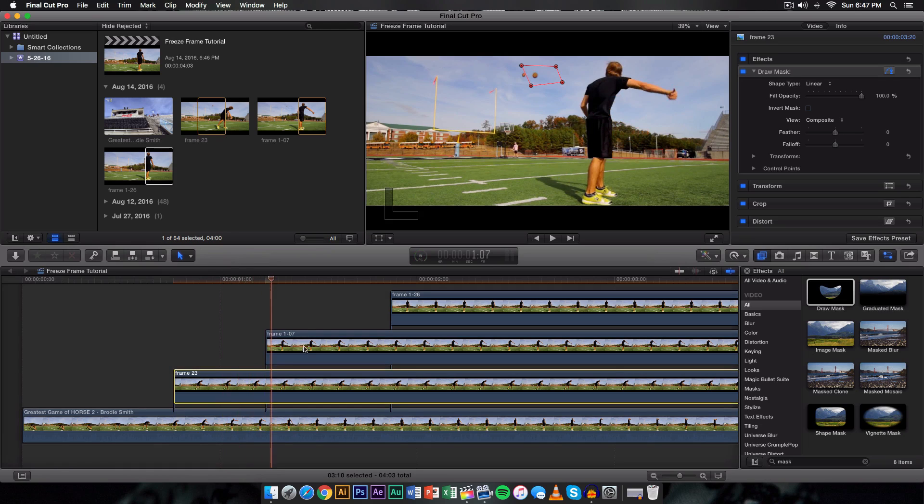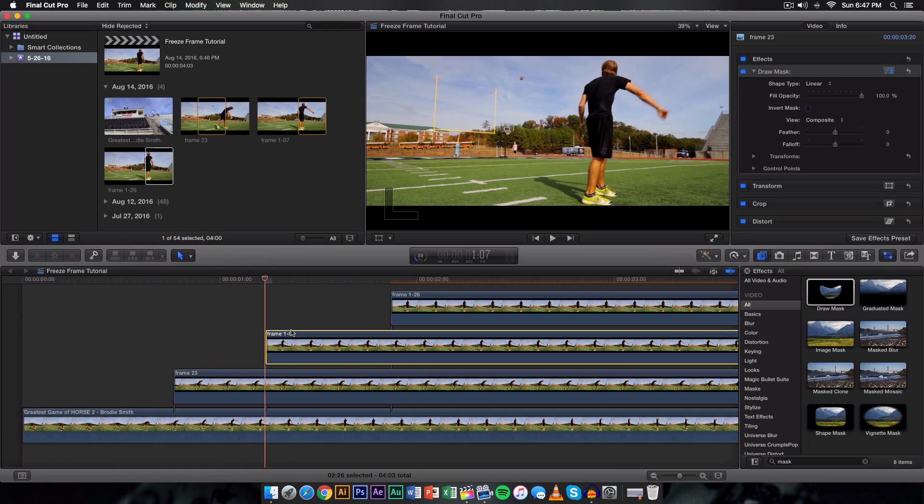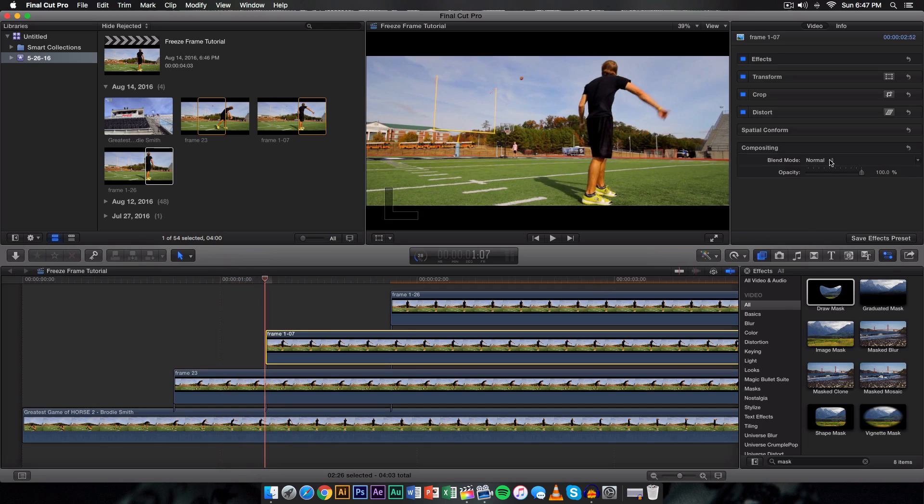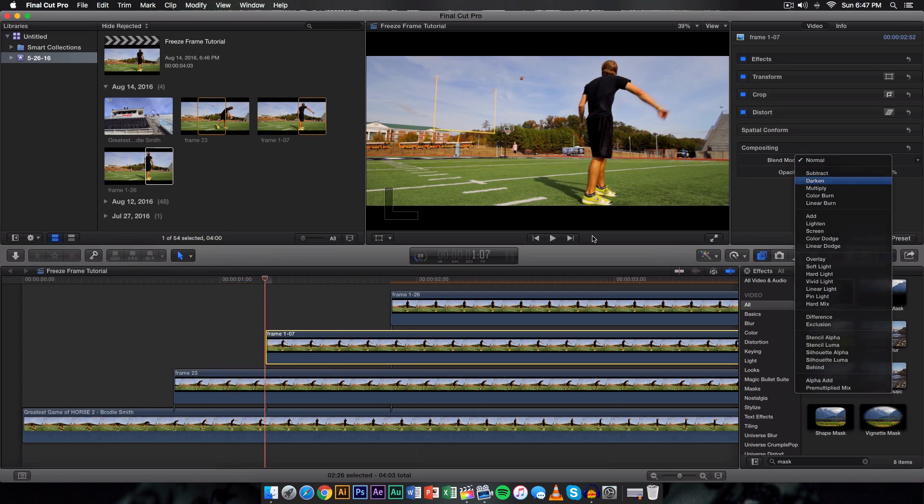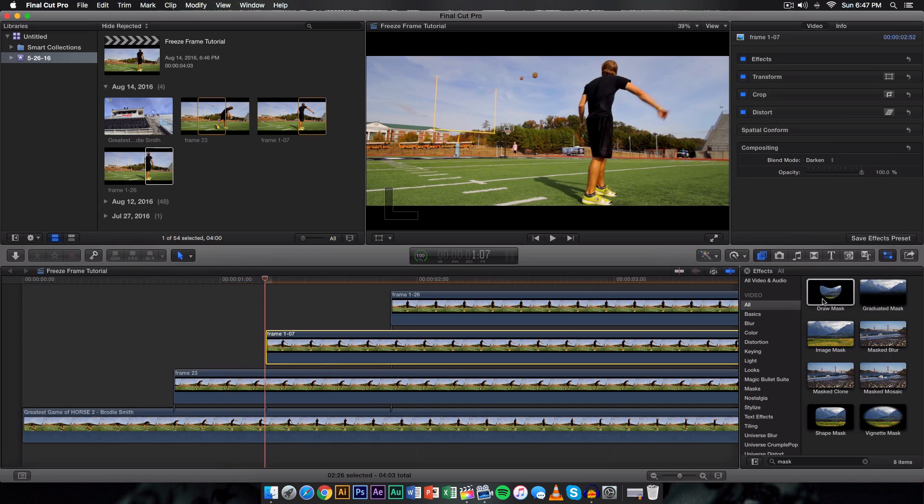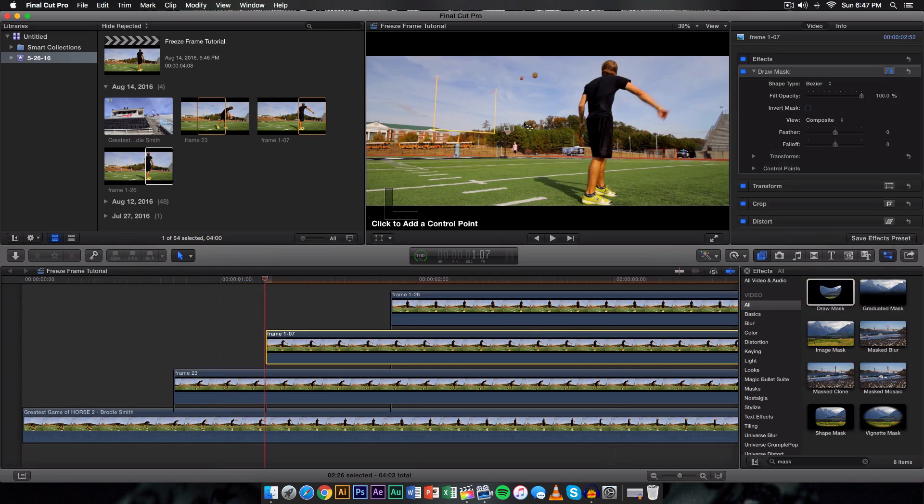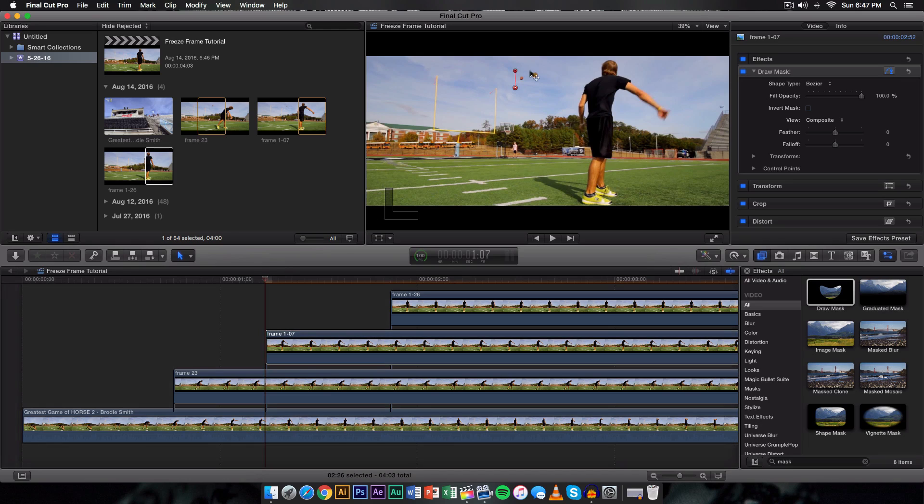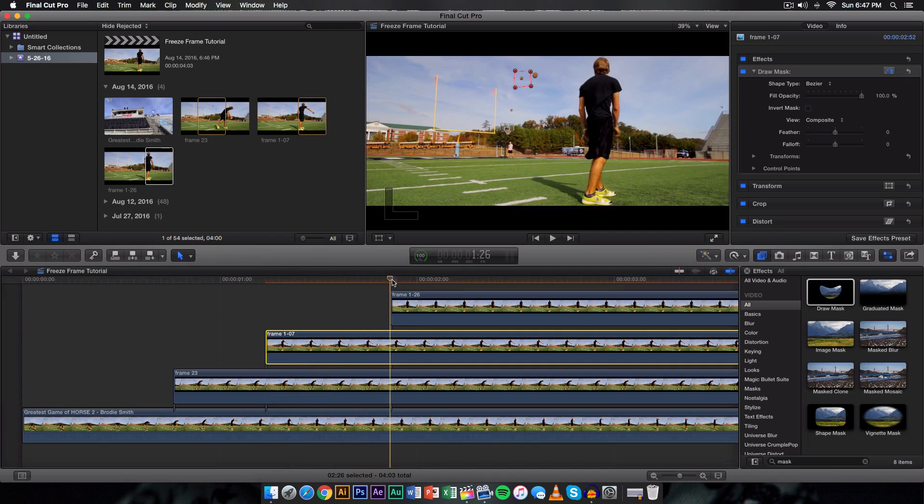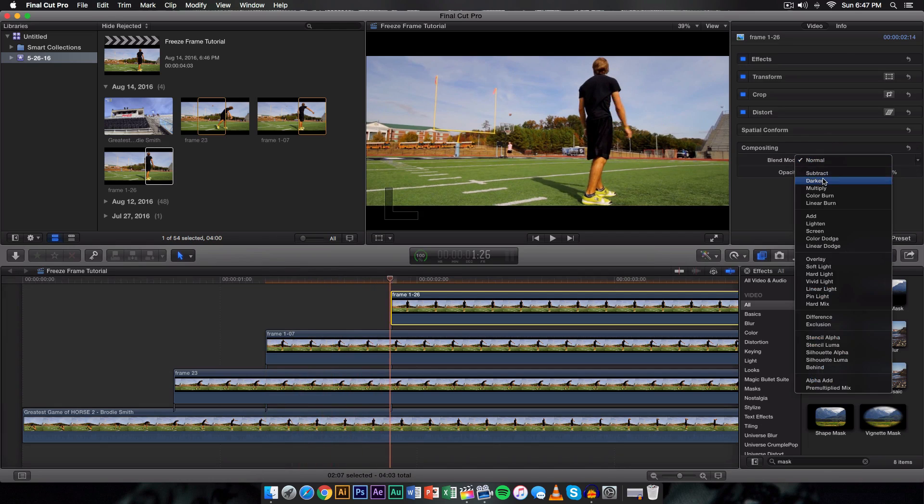Now you want to do the same thing for this one except we got to change the blend mode. So go on here, go to darken, add another draw mask and do the same thing. So in this case right here works fine, I think there.